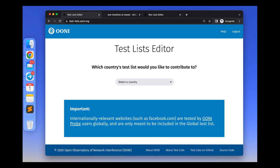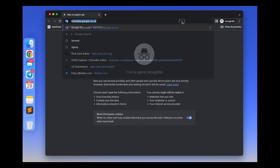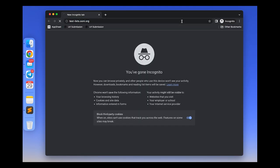The first step to access the Test List Editor would be going to https://test-lists.ooni.org.